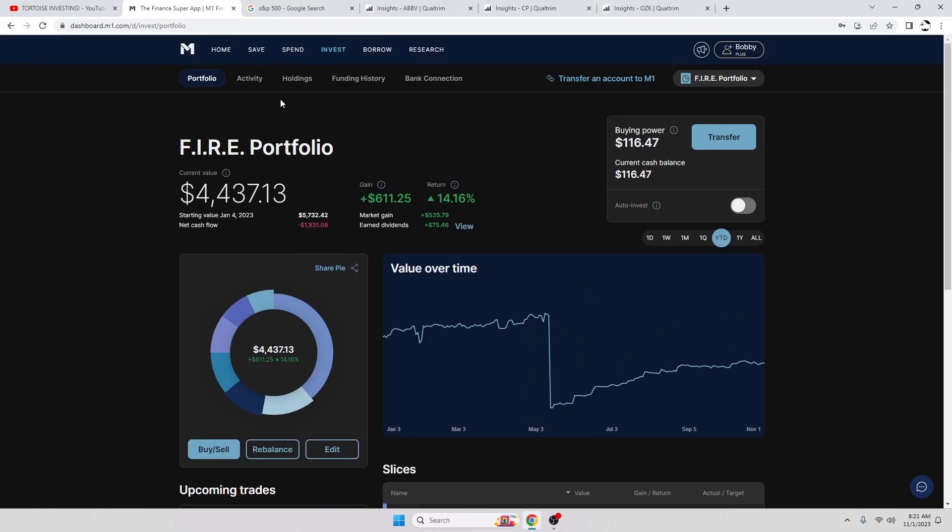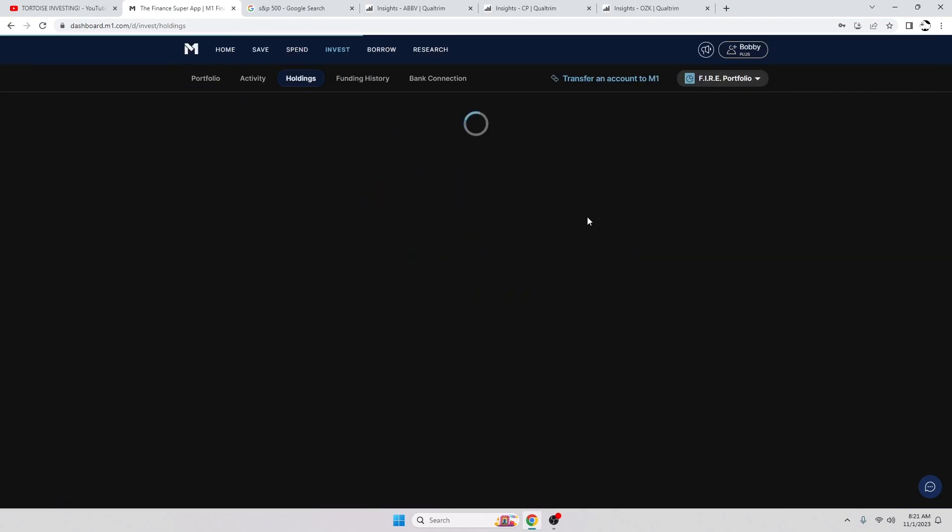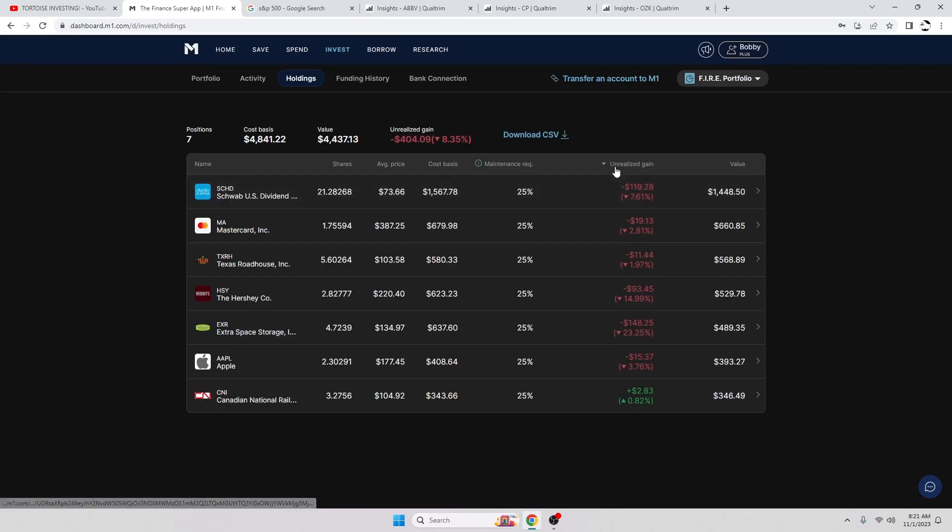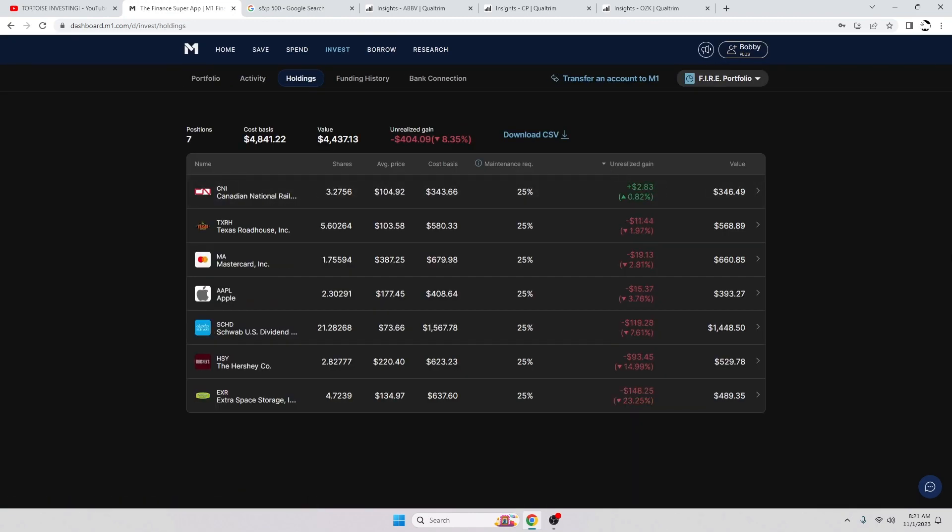I'm going to take a look at the holdings tab here. Unrealized gains - so Extra Space Storage and Hershey are still the ones that are beaten up pretty badly. I may look to DCA down in some of these, but I'm kind of happy with my position sizes at the moment, so I'm not 100 percent sure what I'm going to be doing. But I do know that I like to keep my portfolio condensed. I don't like to have a whole lot of holdings. Less is more because I can accumulate and focus on the share count rather than just overall total shares.